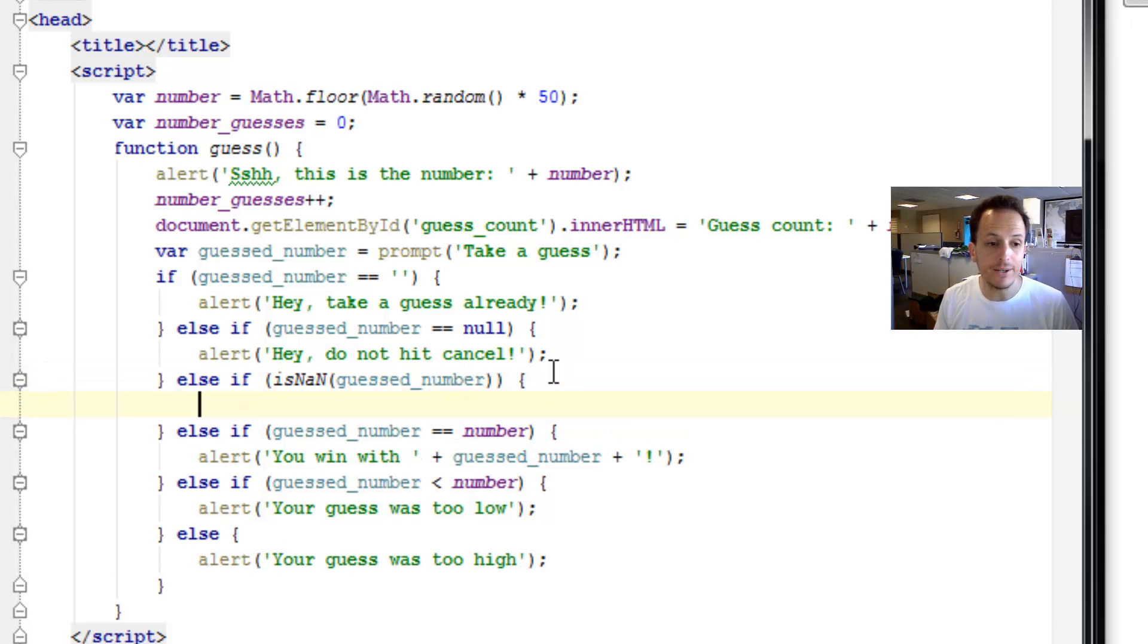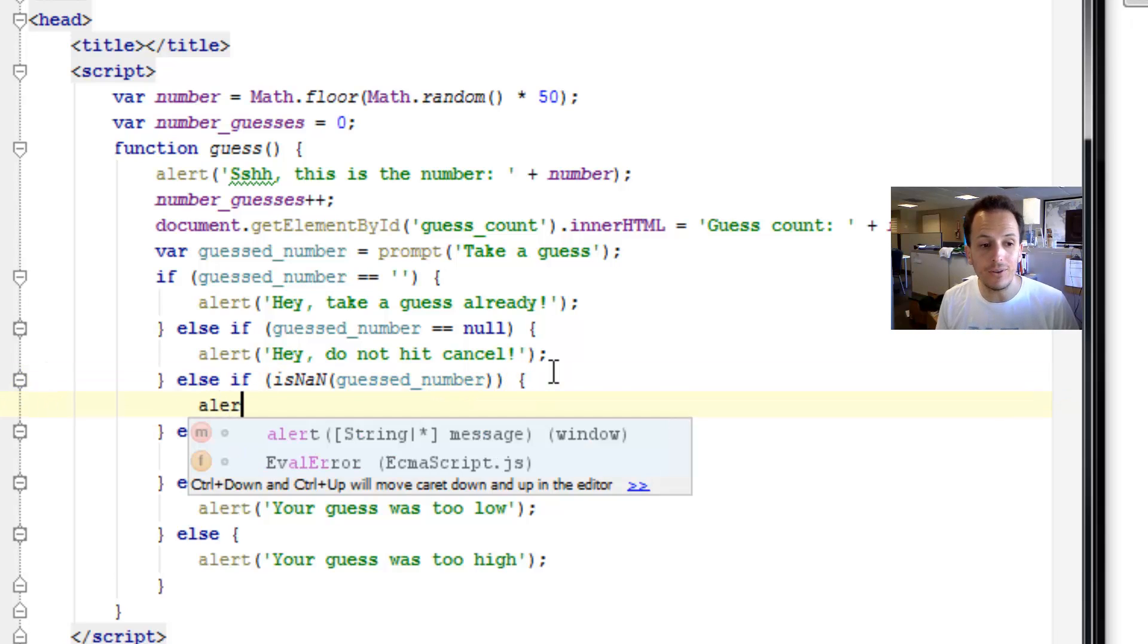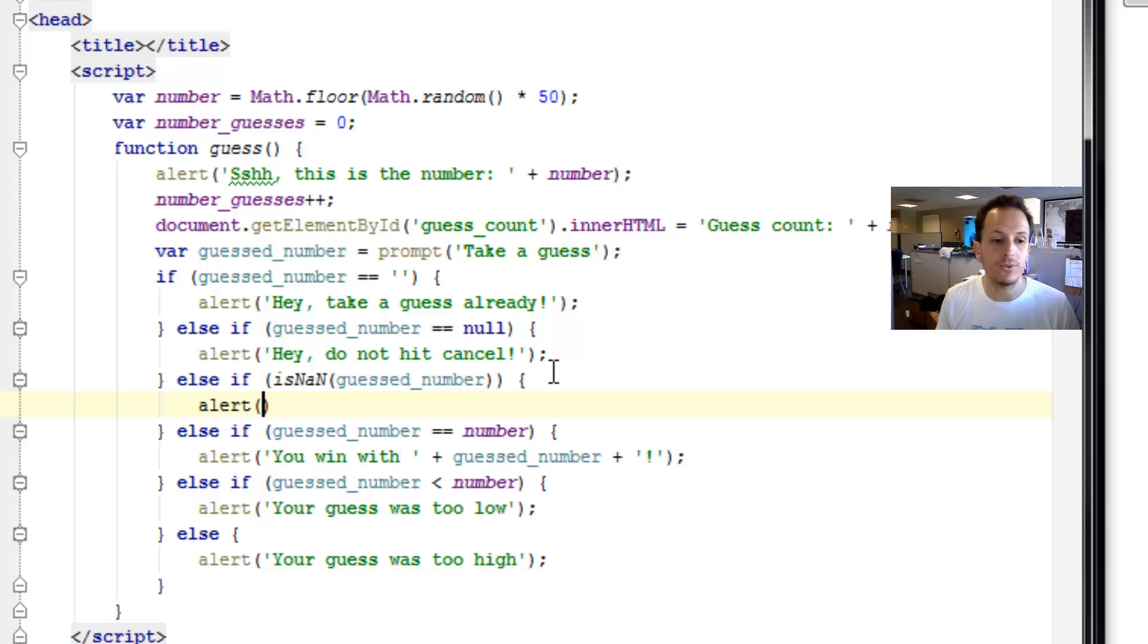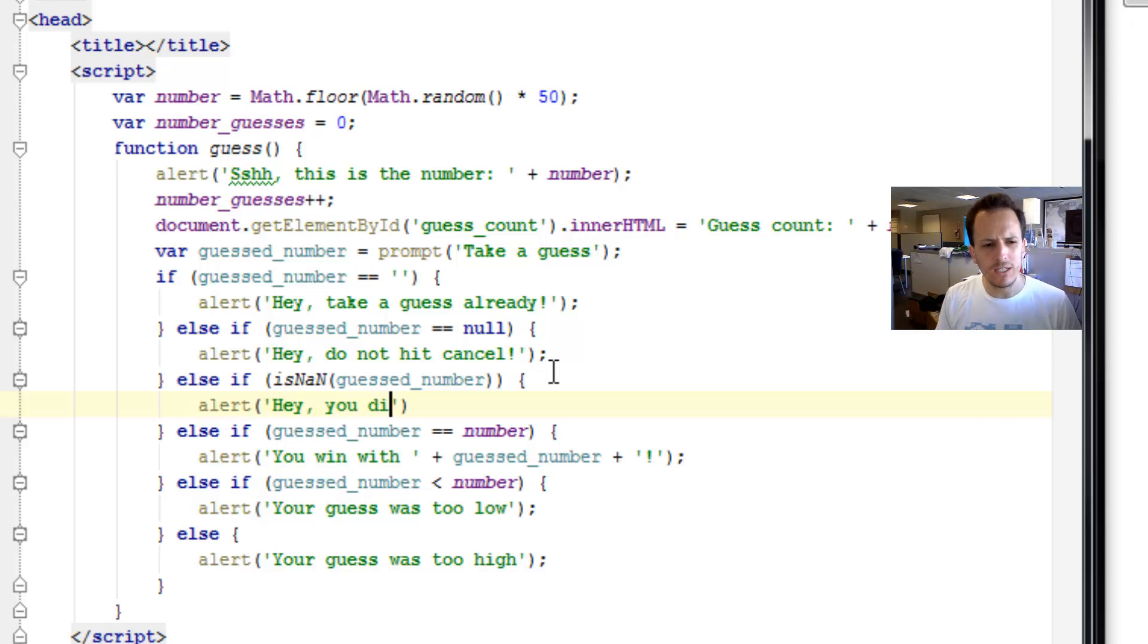And if that's the case, we need to alert the user hey, you did not enter a number.